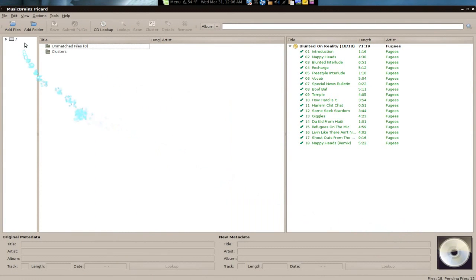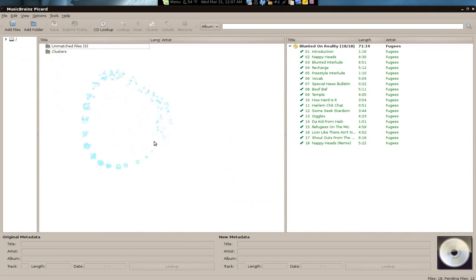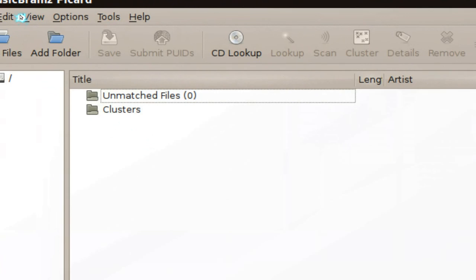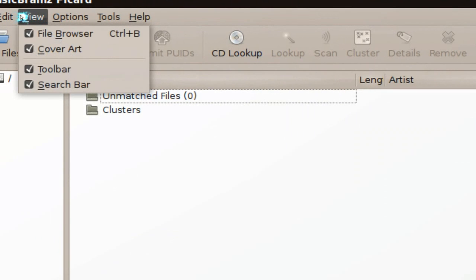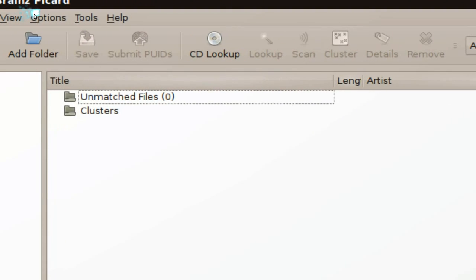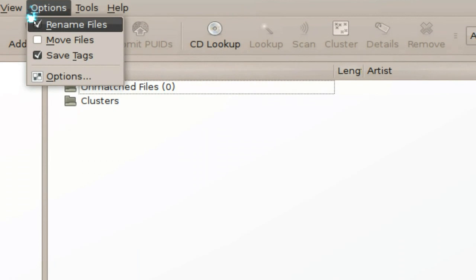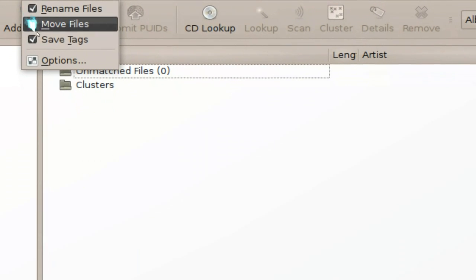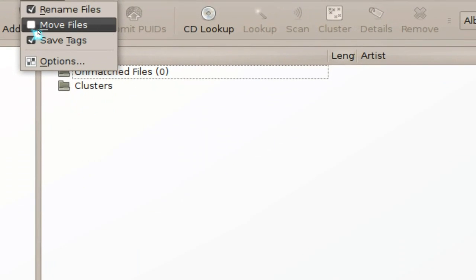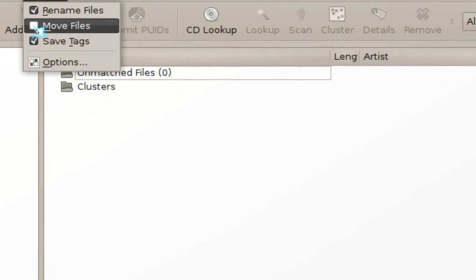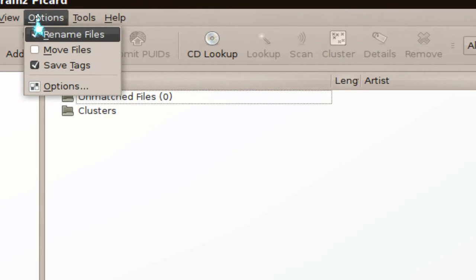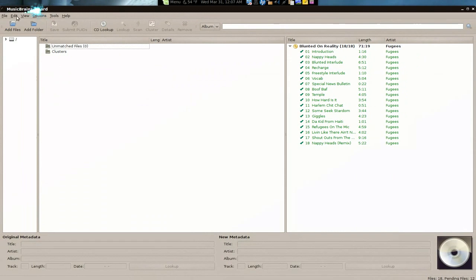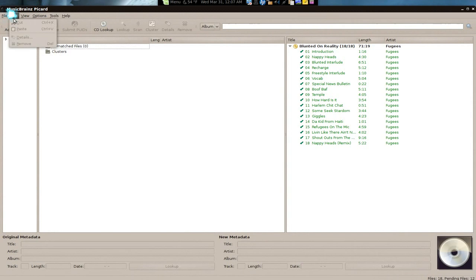That's it for that. As far as the views, this is the file browser. The cover art is down here and all that if you want to do the views. As far as the options, this is important: make sure you check the rename files and the save tags. Now if you're going to move your files, then make sure you check that also. But basically that is it.